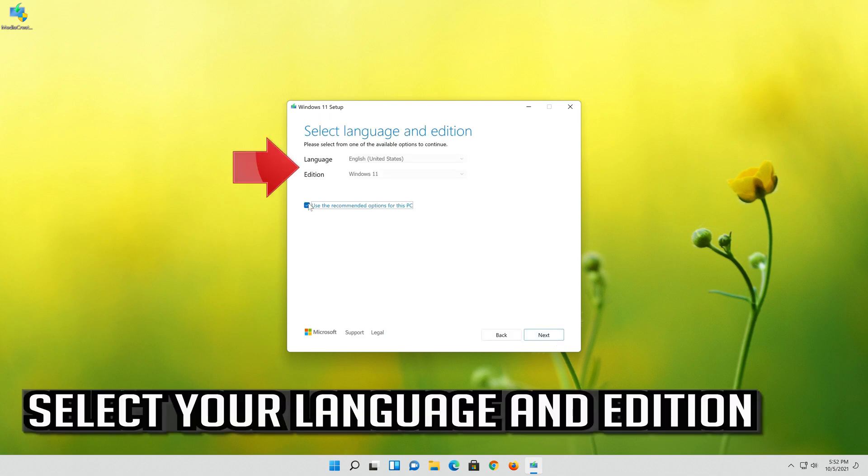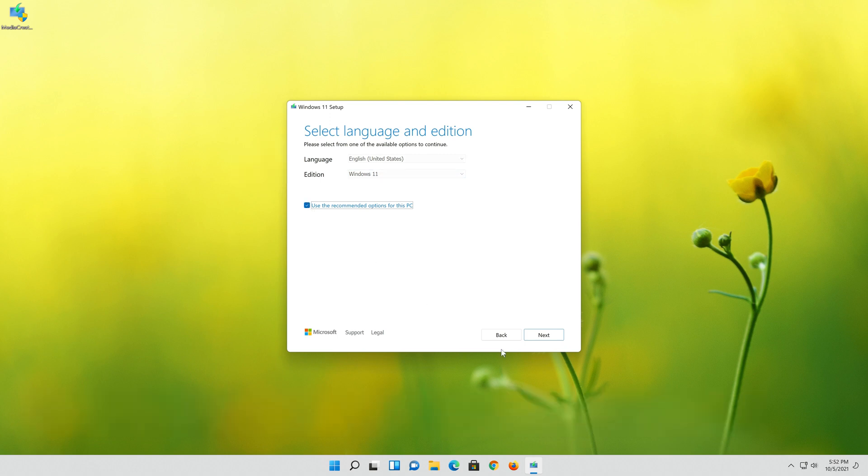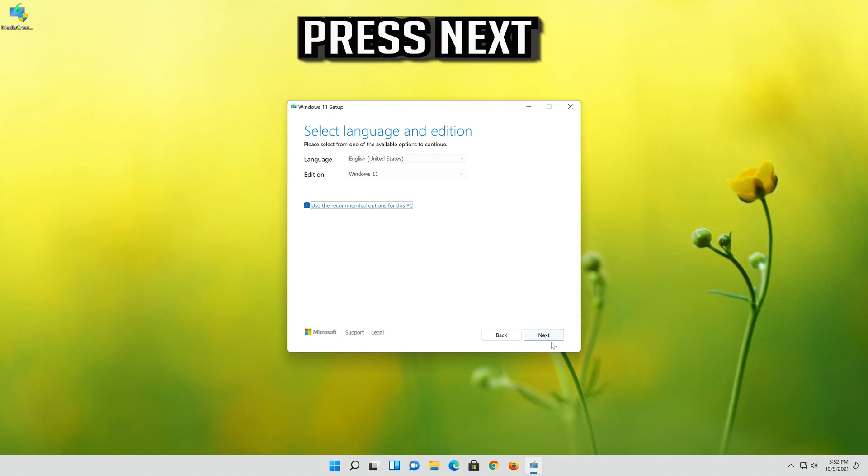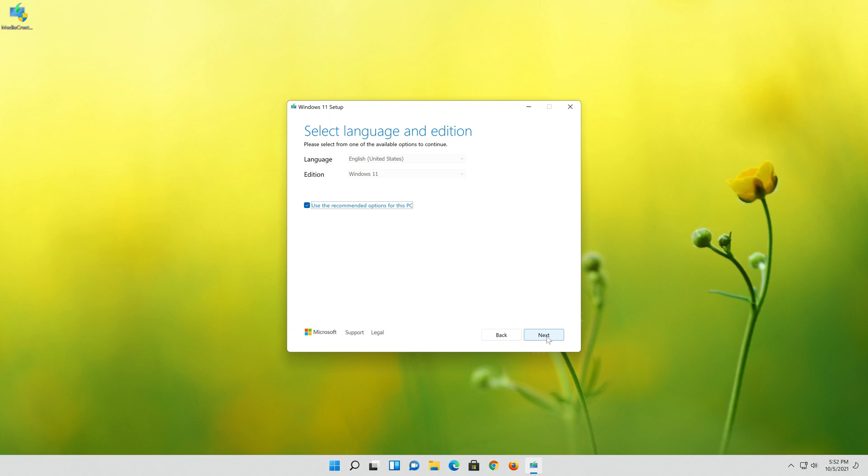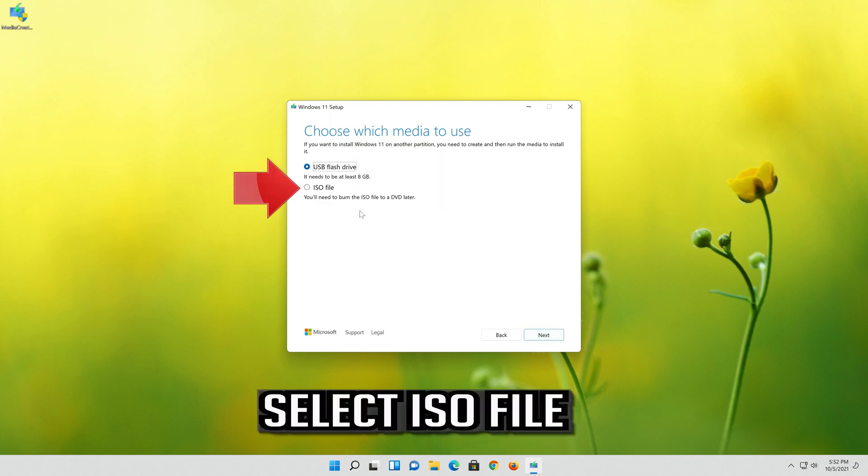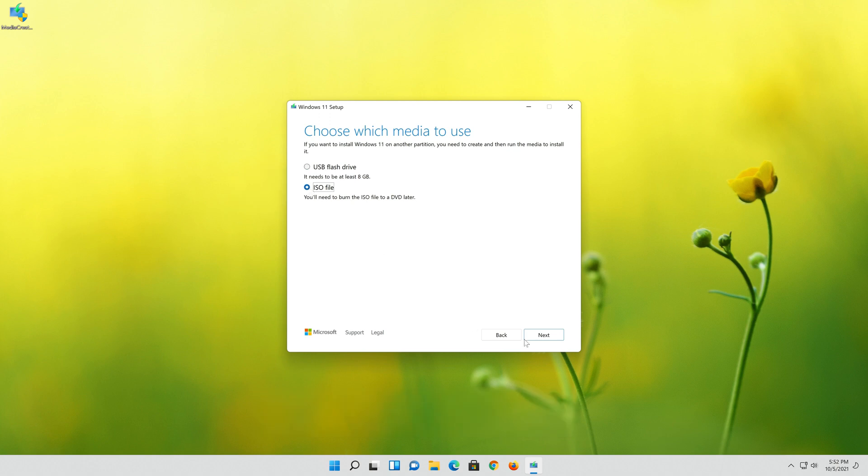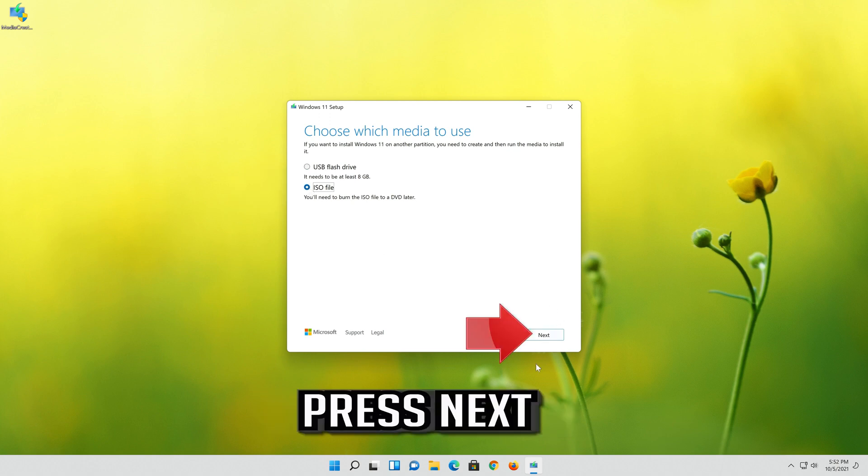Select your language and edition. Press Next. Select ISO file. Press Next.